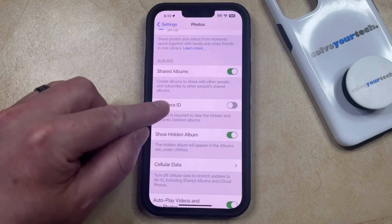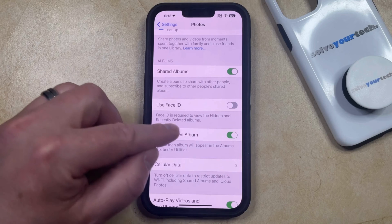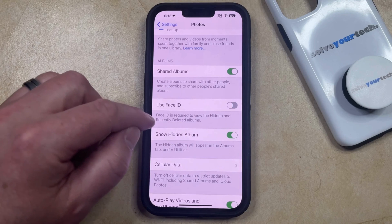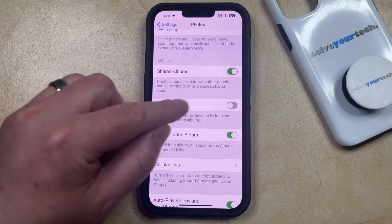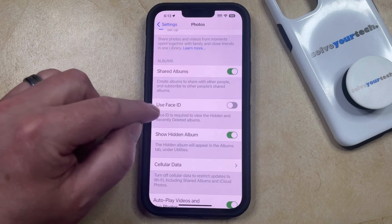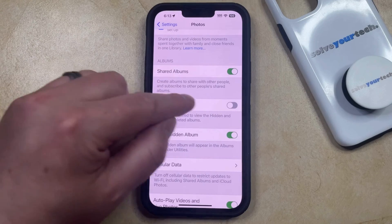You can also enable 'Use Face ID' if you would like to require Face ID to view your hidden or recently deleted album folders.